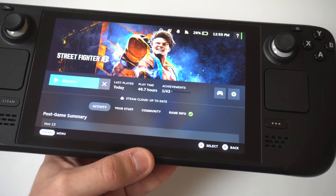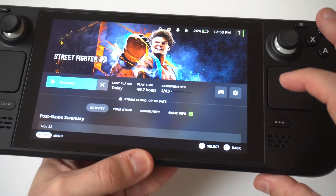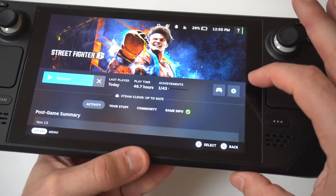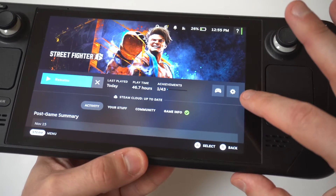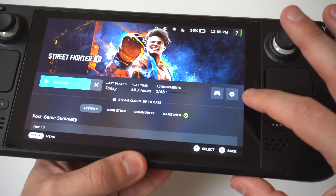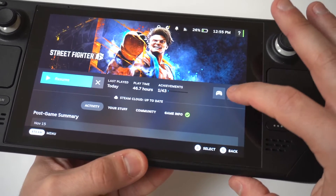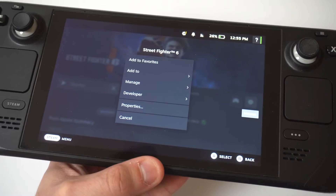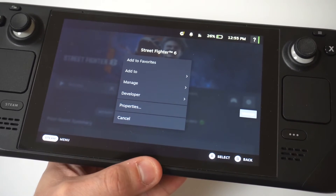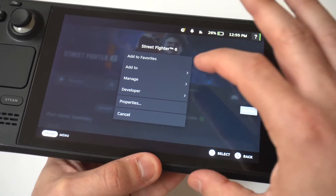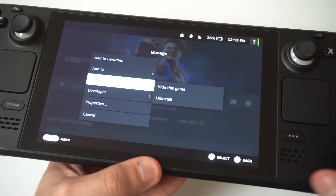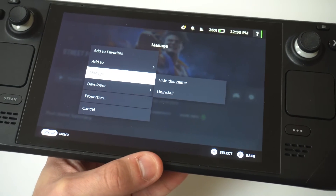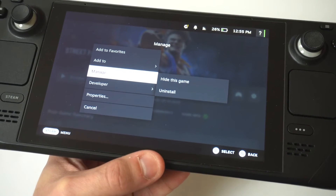I'm going to click on the demo version. When you do that, you're going to see it's got the play option on the left. But if we scroll over, you're going to see this little settings icon. Tap there and then go to the third option down where it says Manage, and then you've got two different options: hide this game or uninstall.